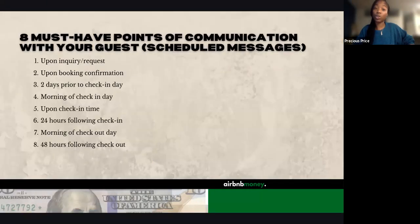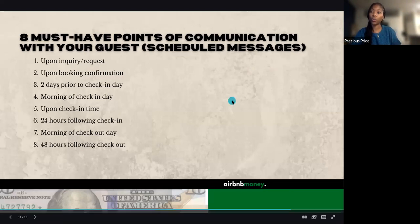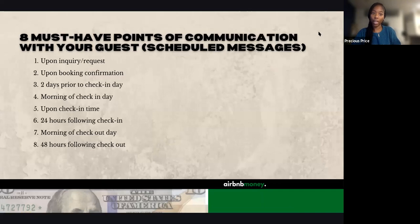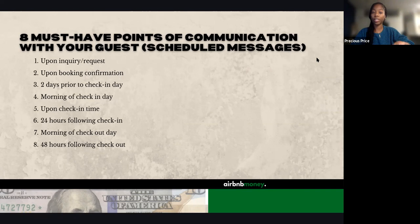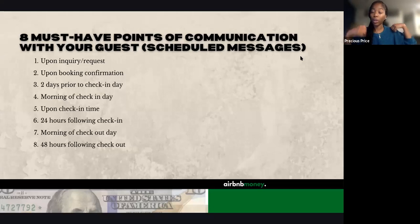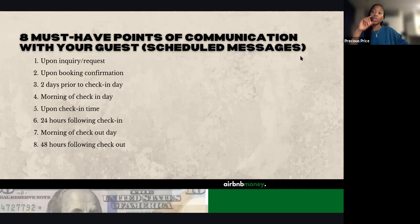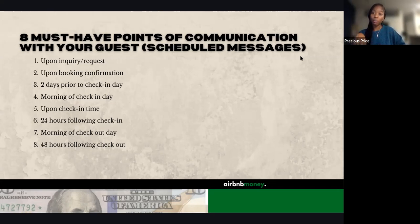These scheduled messages — what we call the eight must-have points of communication with your guests — should include the following: First, a message upon inquiry or request, when they've expressed interest in booking. Second, a message when they actually book. I'm going to show examples of all of these and where you can find them in the Facebook group.